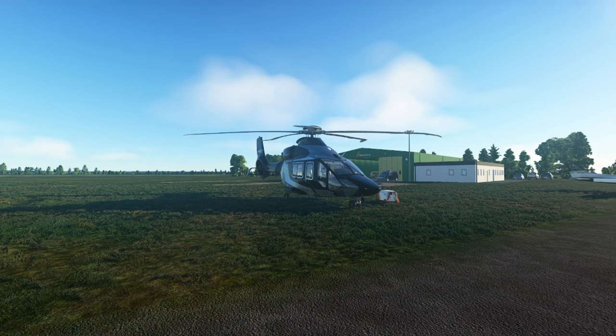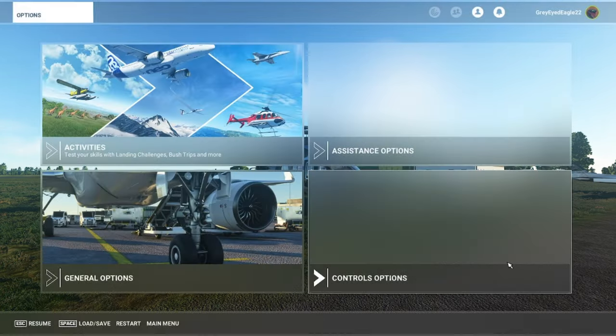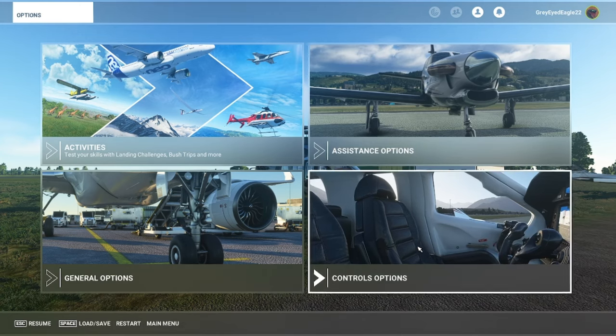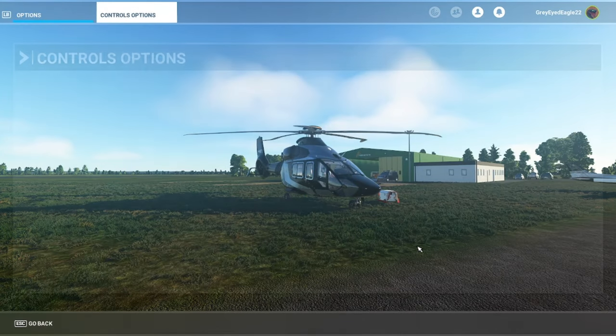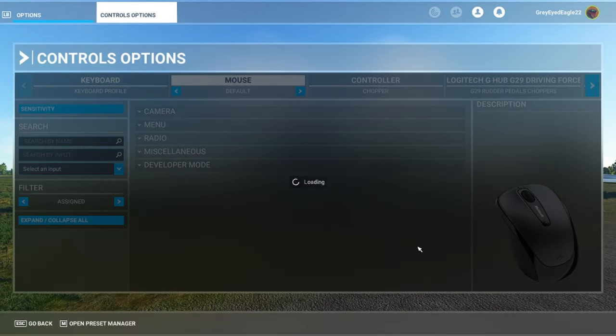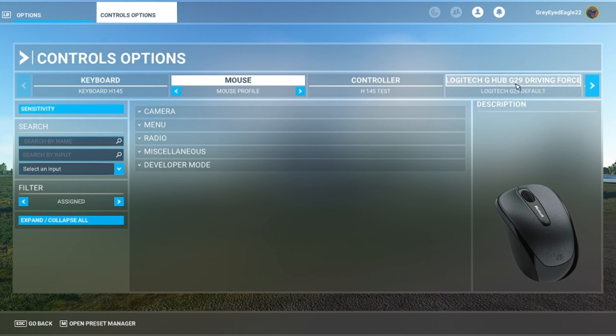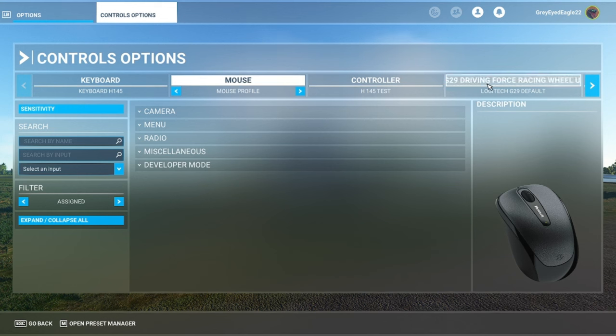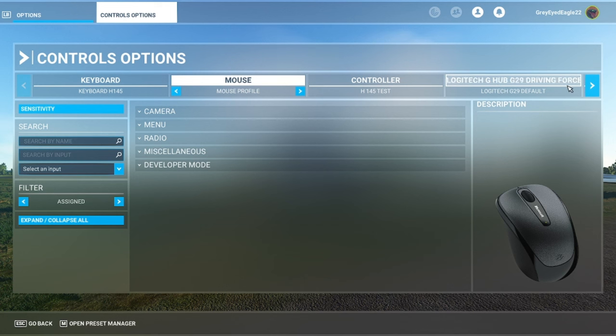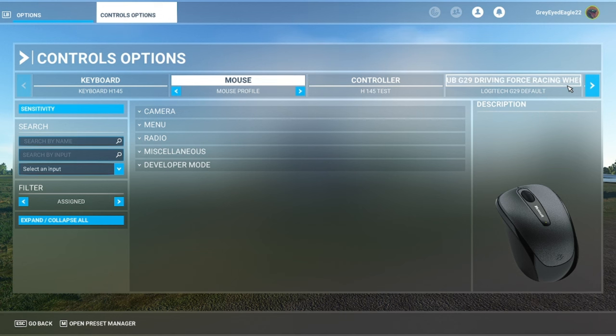Now if you go to controls you have to make sure that the game has recognized your device. Here it's written Logitech G-Hub G-29 driving force racing wheel because you need the wheel and then you plug the pedal to the wheel. The wheel needs to be connected.